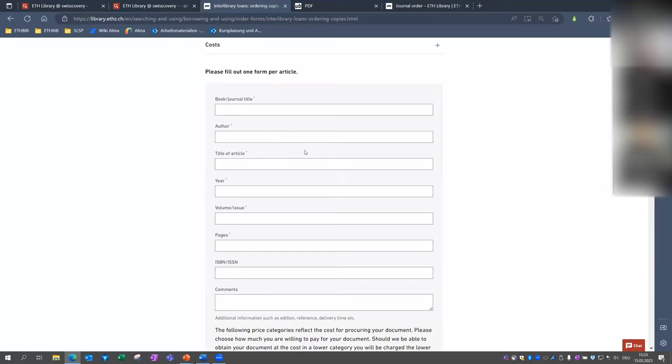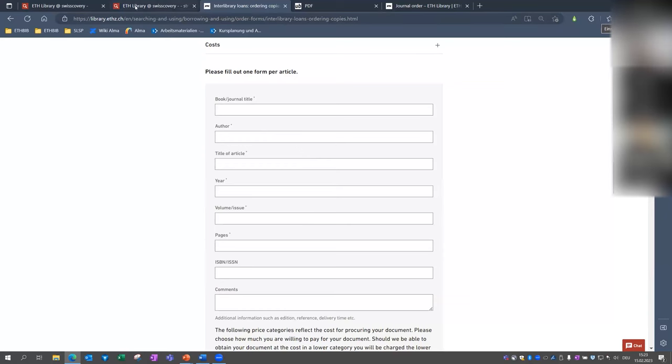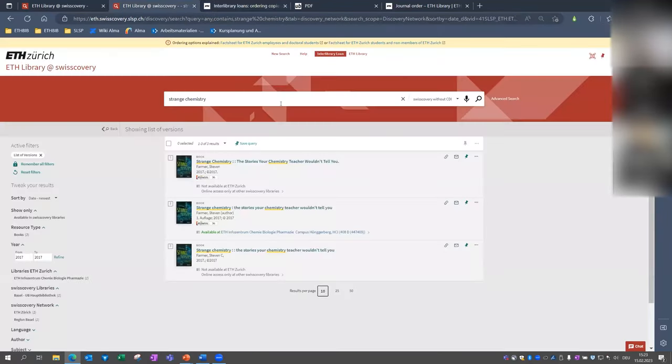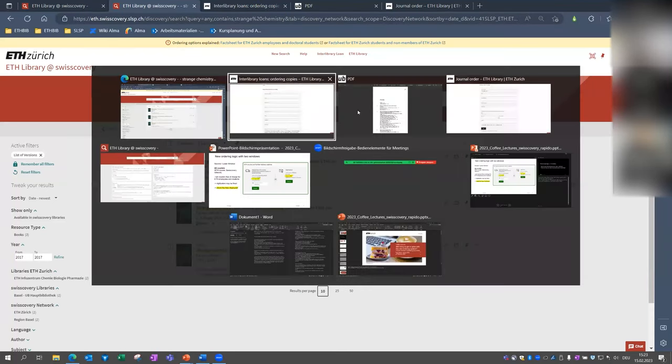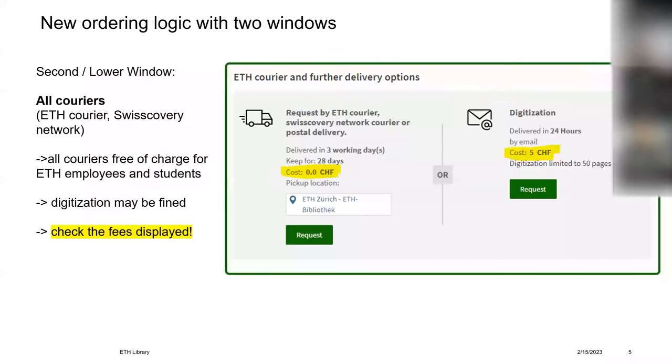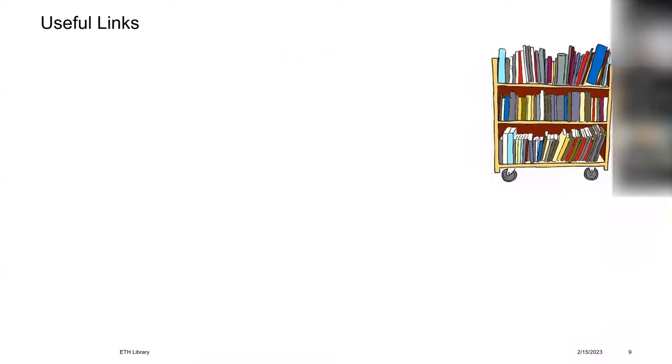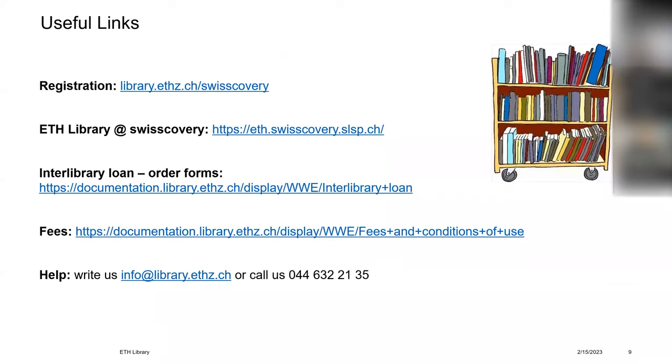There are still ongoing developments in SwissCovery to improve the ordering process and therefore, we are expecting further changes. So if you get stuck, please do not hesitate to contact us for any question or feedback. We are always happy to help. Also, here I listed some useful links that may help too.